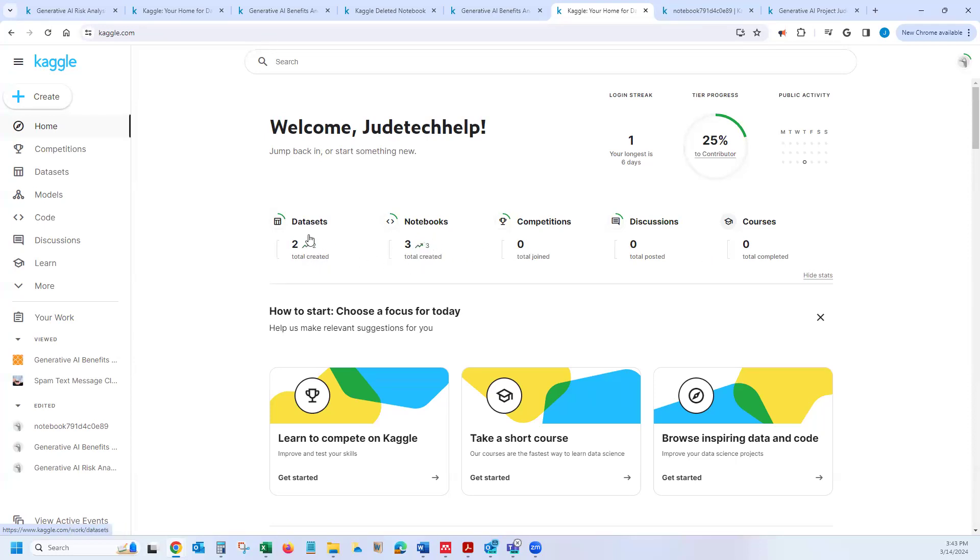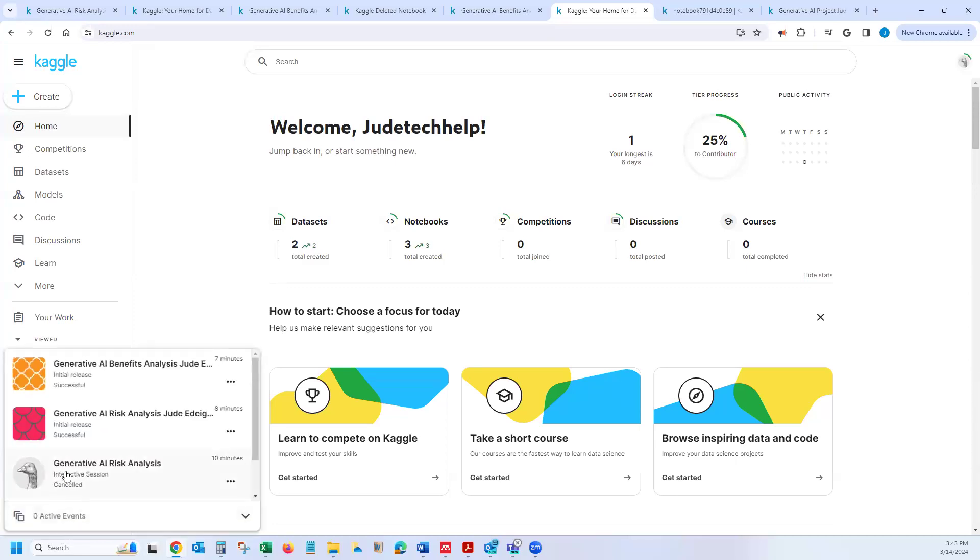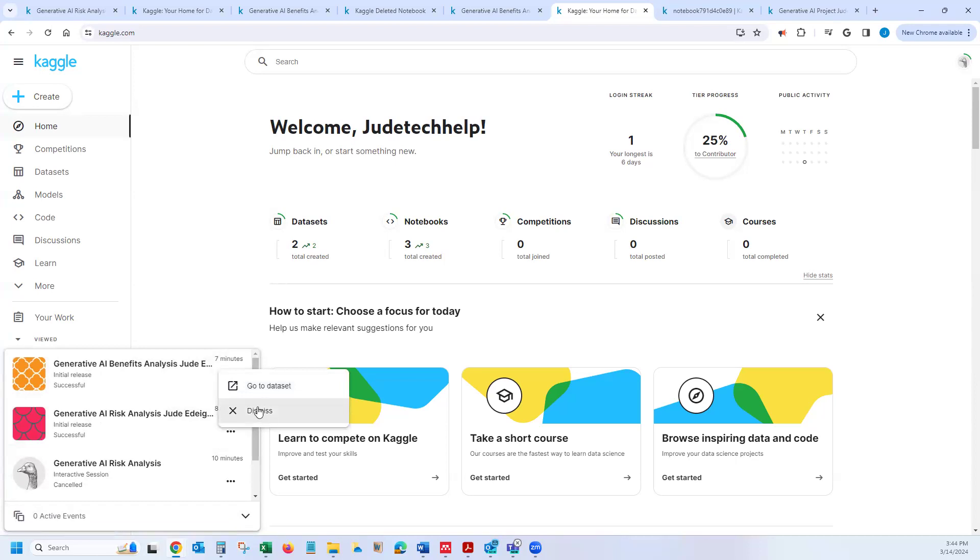So basically, if I want to delete any of this, of course you can view it from here. But if you dismiss it from here, it doesn't really delete it. In order to delete it from your account,